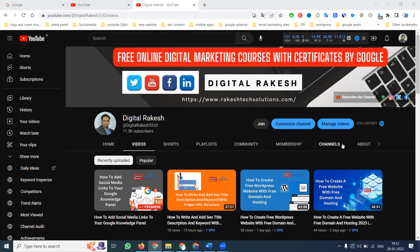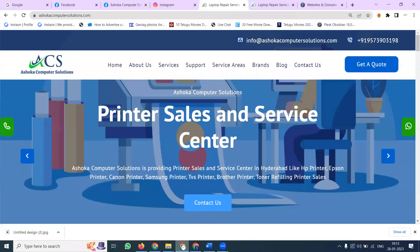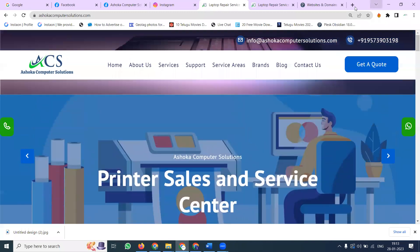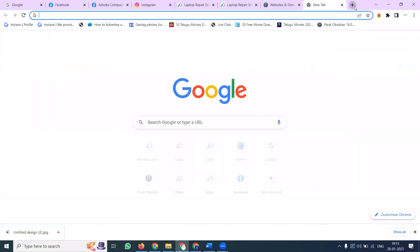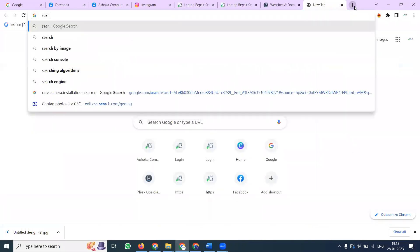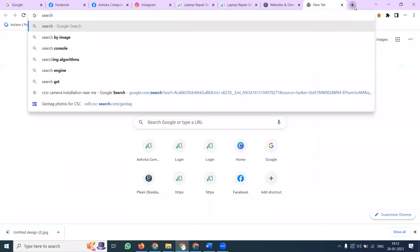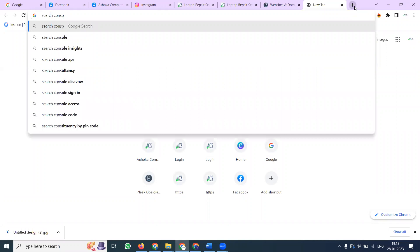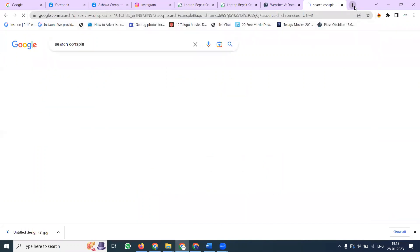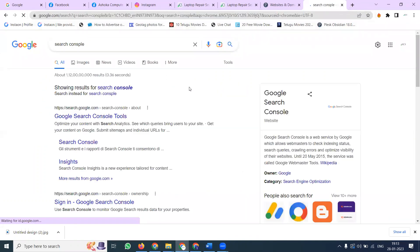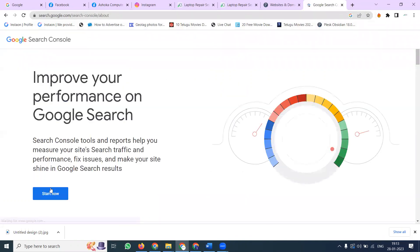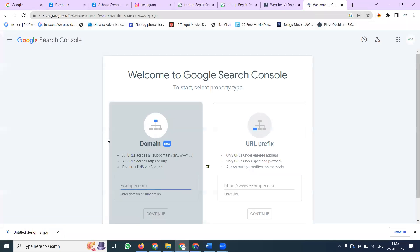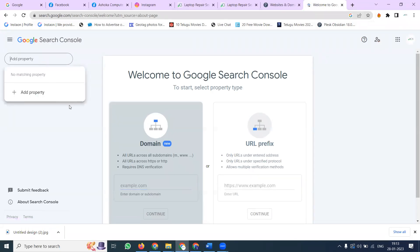There are several steps to follow for Google Search Console. First of all, I'll select one website named Azure Computer Solutions. In this particular website, how can we activate Google Search Console? Open Search Console, click it, start now. This will be valid only by using a Gmail address.